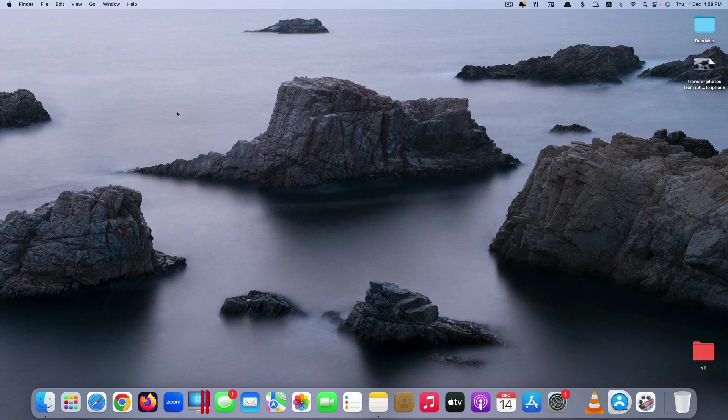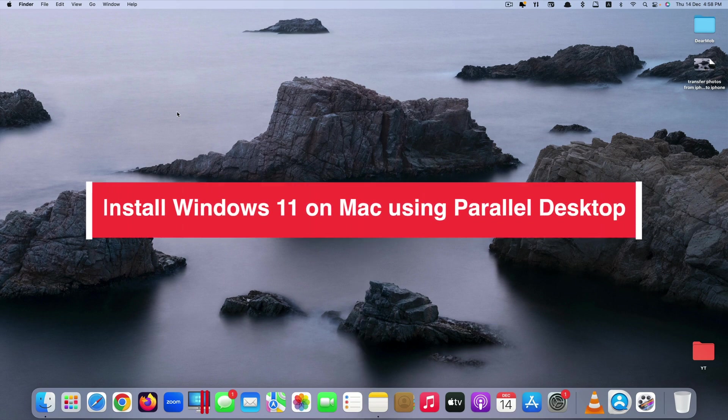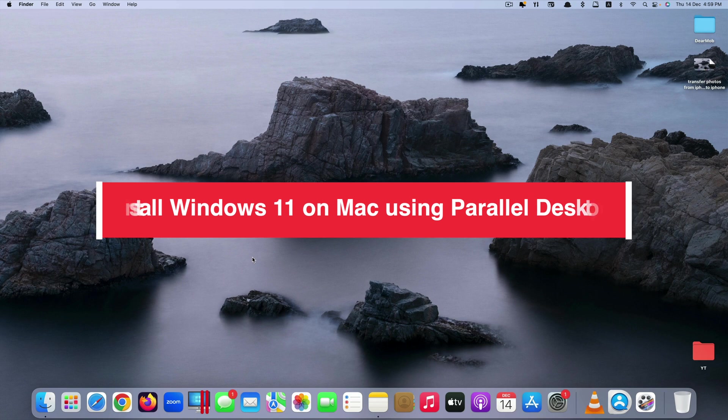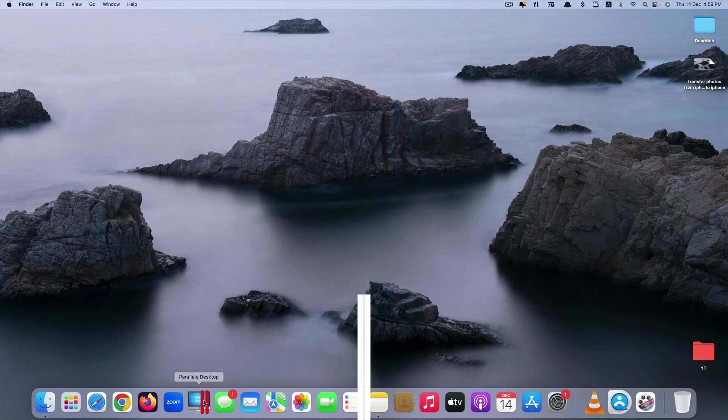Hi guys! Today I'll be showing you how to install Windows 11 on a Mac computer using an app called Parallels Desktop.